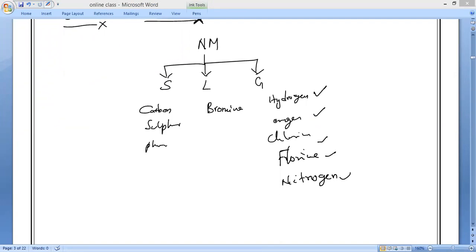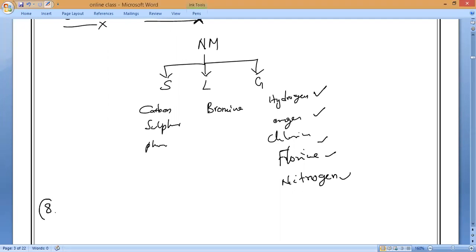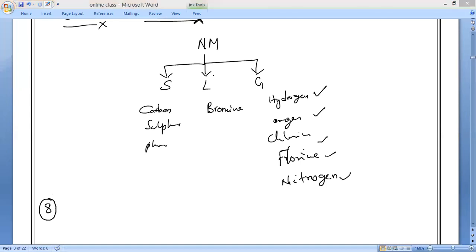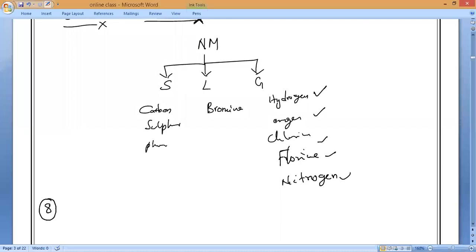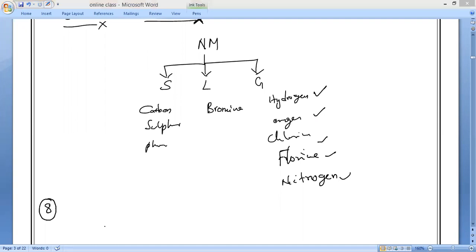Next, the eighth property. Metals have high melting points. Non-metals, on the other hand, have comparatively low melting points and boiling points.